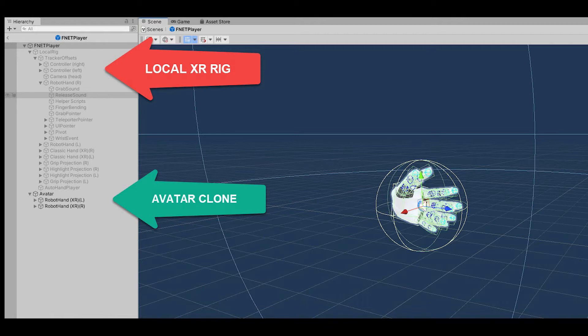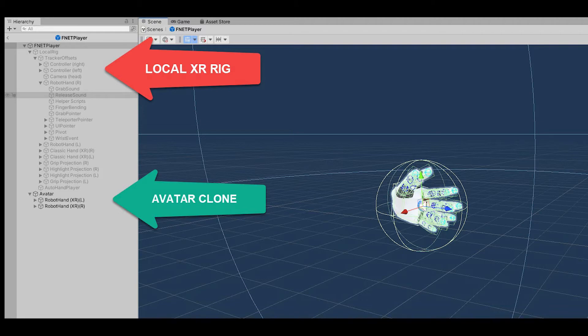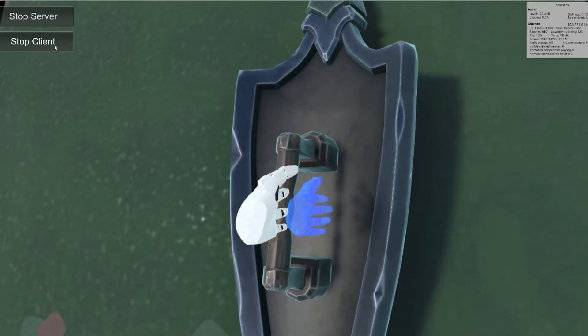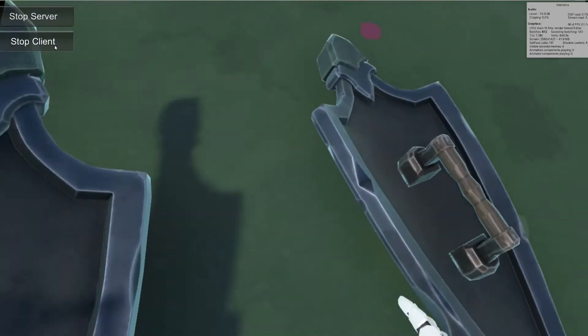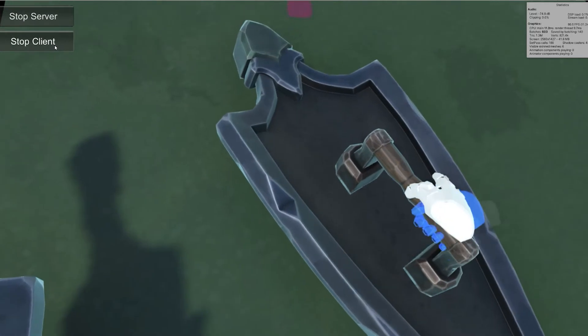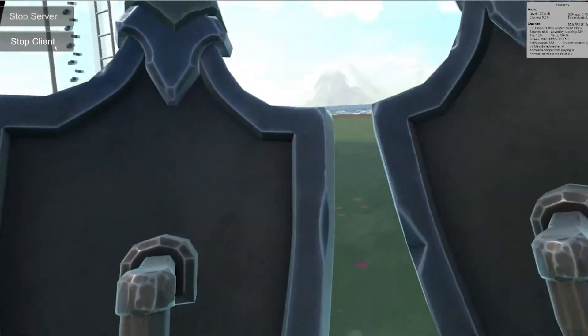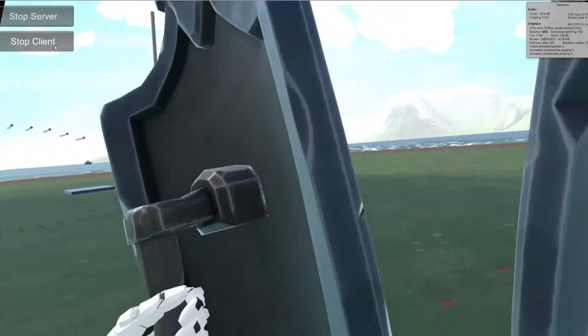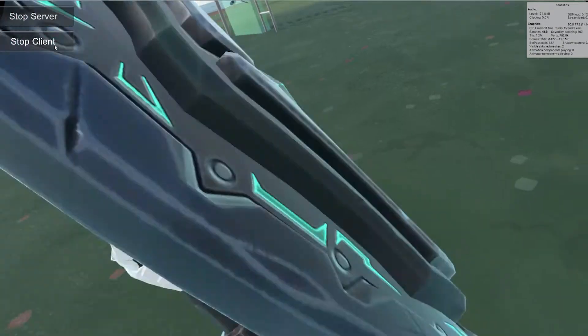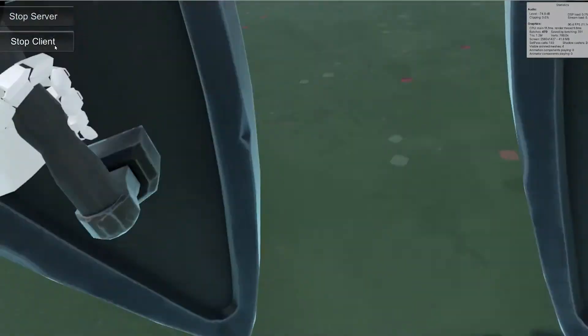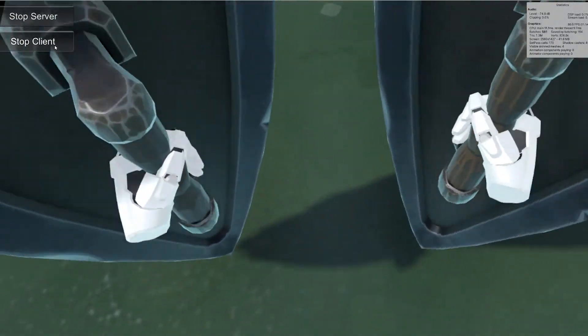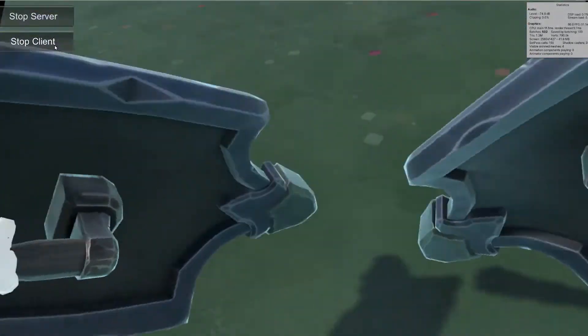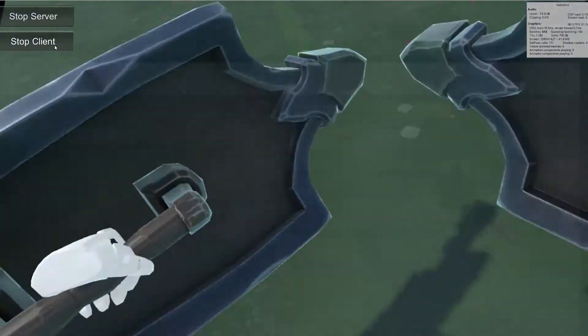For the local client, the mesh and collider components are switched off, leaving only the transform which is networked. These transforms also follow the tracked input of the local rig to determine their position. When picking up an object locally, the object runs several scripts that prevent the physics calculations from interfering with the hold, but on all of the observers, these scripts don't initiate, and thus every observer is running physics calculations between the object and the avatar rig's colliders.